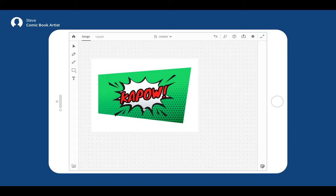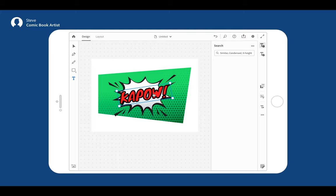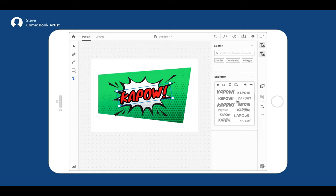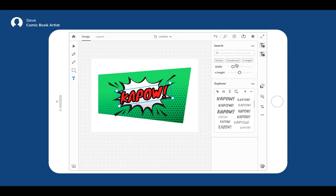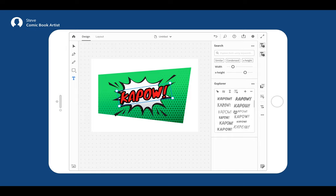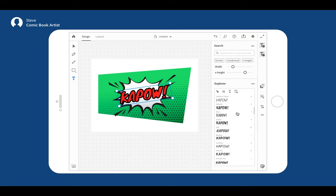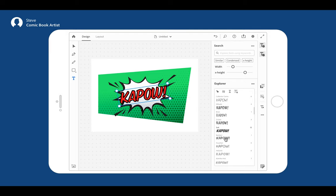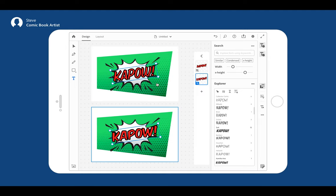Steve is a comic artist looking for a similar font for his current comic artwork. He wants a typeface which is similar to an existing one but condensed in nature. If Steve wants more control over the width and x-height, the system allows him to access the tags weightage. He can search for a font with a higher x-height but similar in nature to a selected font, explore using conventional list view, and compare two or more fonts visually side by side in a font compare mode.